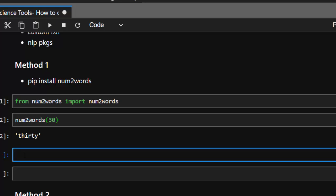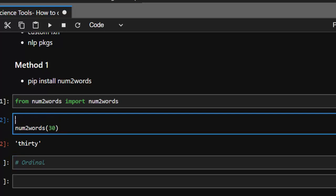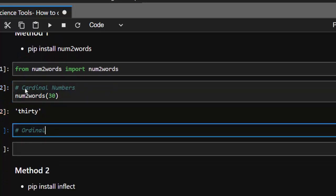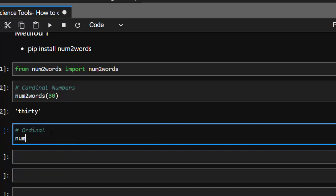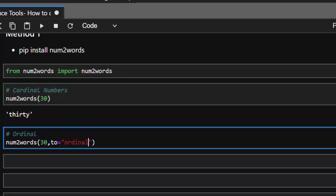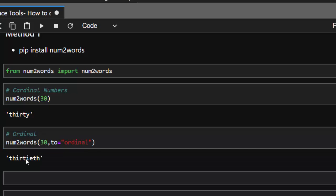Another thing we can do is specify a particular language. Also, if you want to give it an ordinal number — not cardinal but ordinal — you can do the same thing. By default these are cardinal numbers. In case you want to get it as an ordinal number, it's going to be num2words with 30, then set 'to' to 'ordinal'. If I run it, it turns it to 'thirtieth' — very interesting.